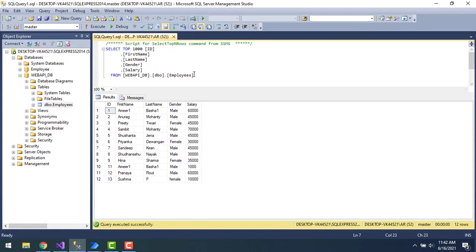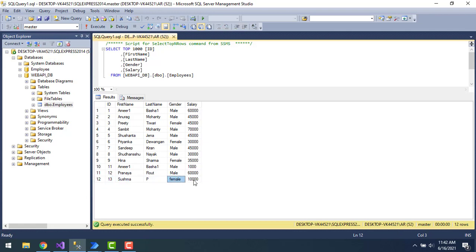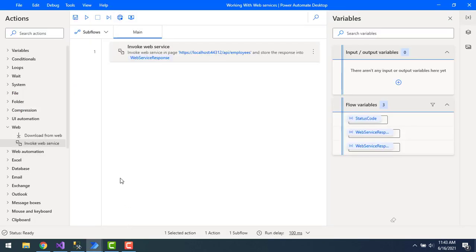Before running the flow, let me go to the database and execute the employees table to confirm the current data. The 13th record shows Shushma P, female, 10,000. Once we run the flow, we expect a 14th record to be added with the name Divya P, female, and the respective salary details.